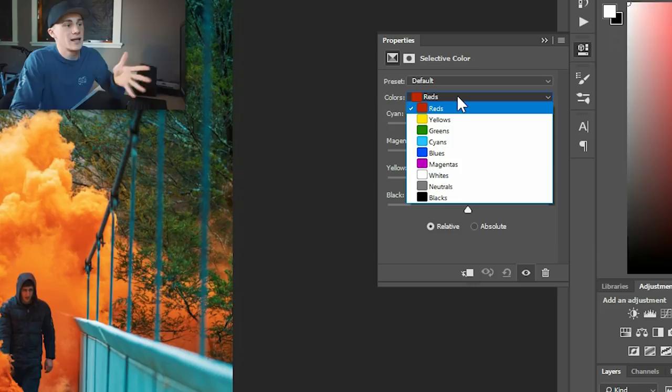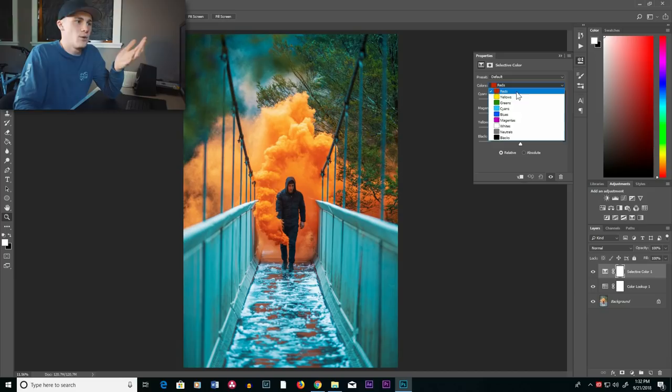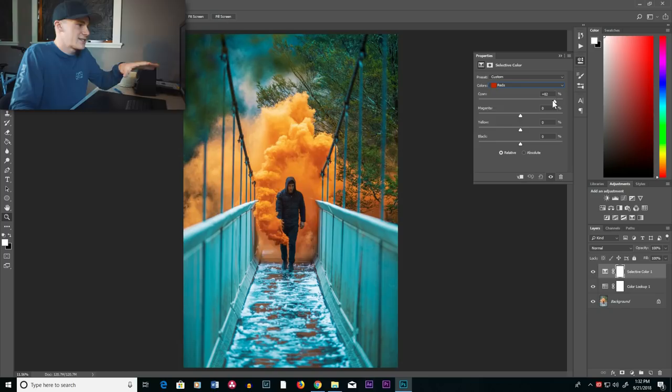So when you do that, say if you want to adjust the reds in the photo, it'll adjust everything that's red in the photo. So like, say for example, there's a little bit of red in the orange. So it'll adjust whatever's red inside that orange, if that makes sense.